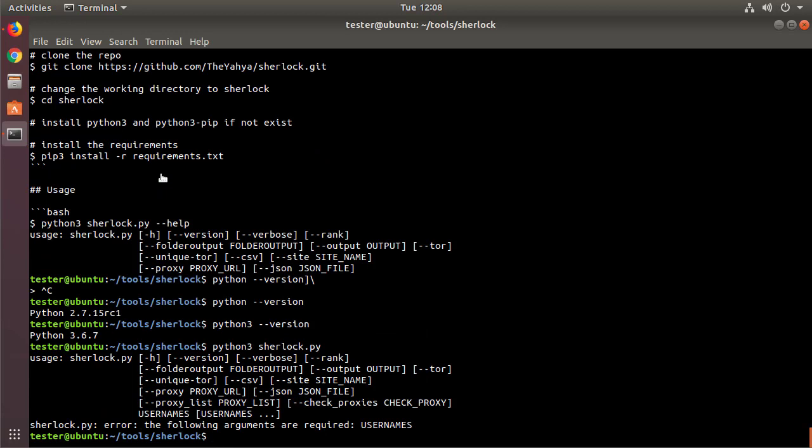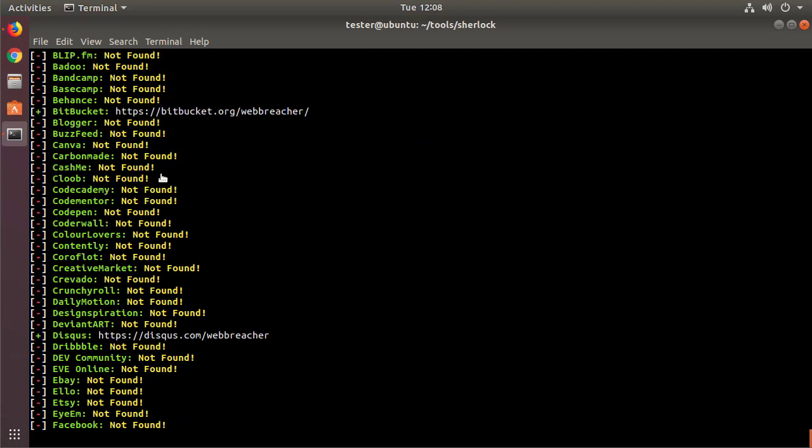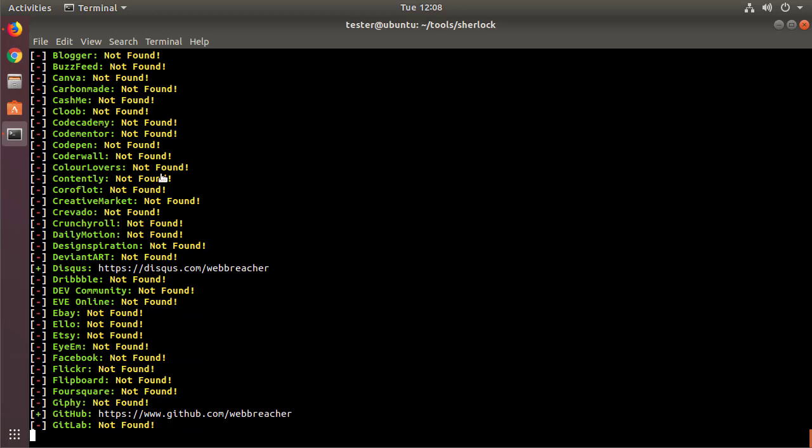Okay, so Sherlock has a whole bunch of options. I'm running out of time here, so I'm just going to go ahead and do web breacher in there, and it will go ahead and make all of these requests, very similar to what you found in the What's My Name project. And it will give you the results in a text file or CSV file depending on how you've configured it to work.